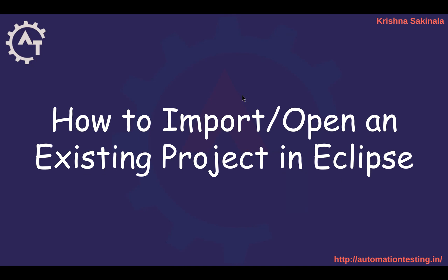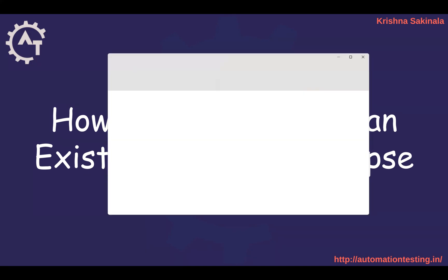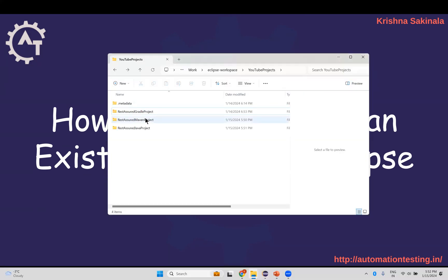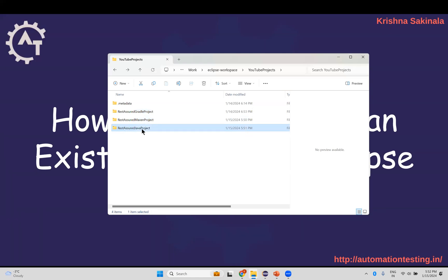Sometimes somebody will give one project to you, so you need to import that project into your Eclipse. Or you already created some time back, or you changed your Eclipse version or did some changes, now you want to import that project into your Eclipse. So here I have three different projects: a rest assured Gradle project, rest assured Maven project, and rest assured Java project.